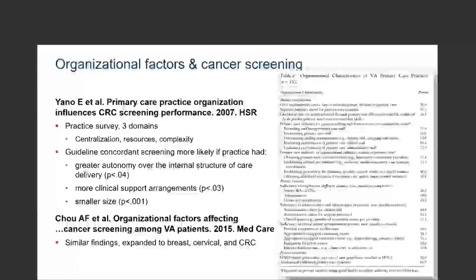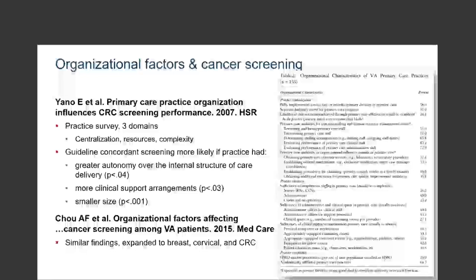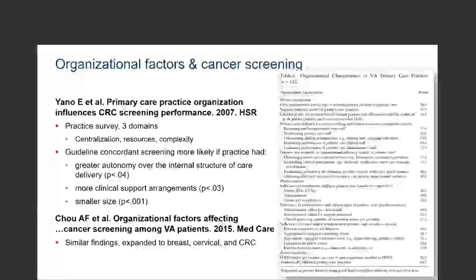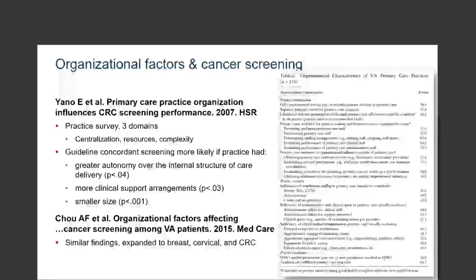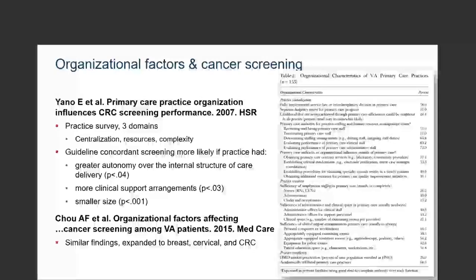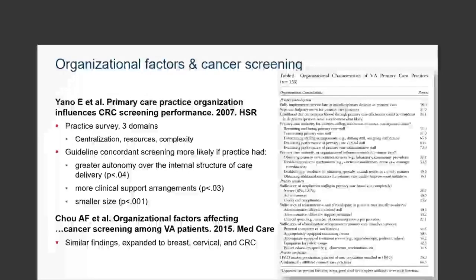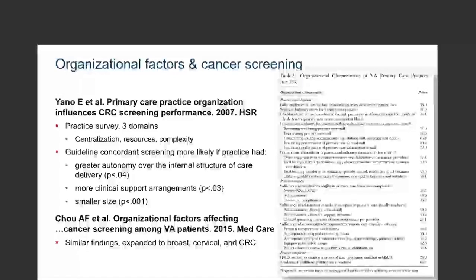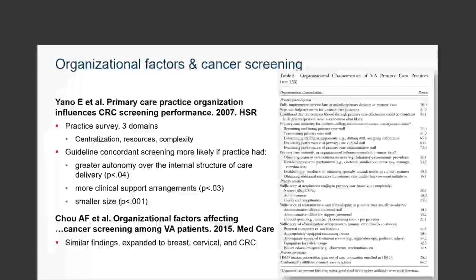This third example is a nice pair of papers looking specifically at colorectal cancer screening in VA primary care practices, again by Elizabeth Yano at the VA. They did a very nice primary care director survey where they looked at three domains: practice centralization, practice resources, and practice complexity. What they found was more guideline-concordant screening was happening in practices that had greater autonomy over their internal structures, more clinical support, and surprisingly in clinics of smaller size. They replicated this in a larger study looking at breast, cervical, and colorectal cancer screening and found very similar results.